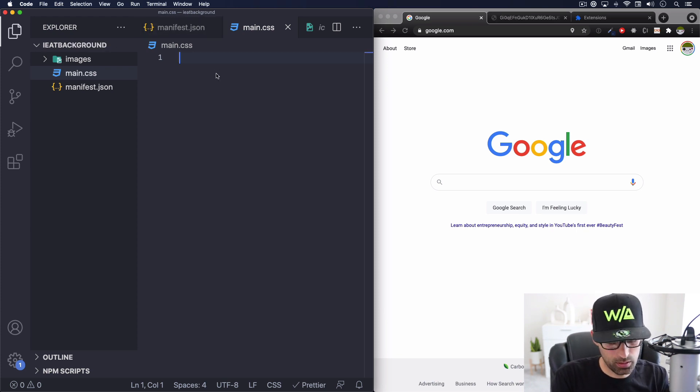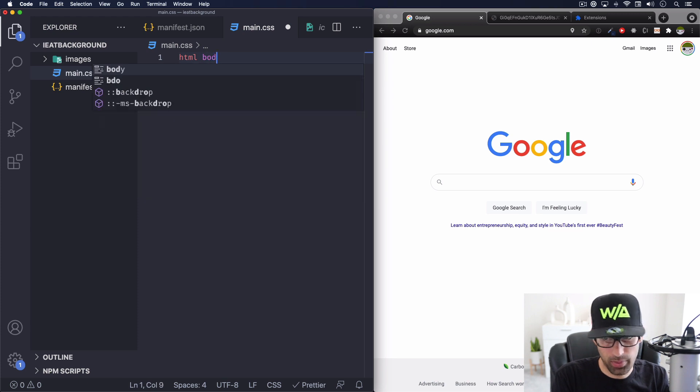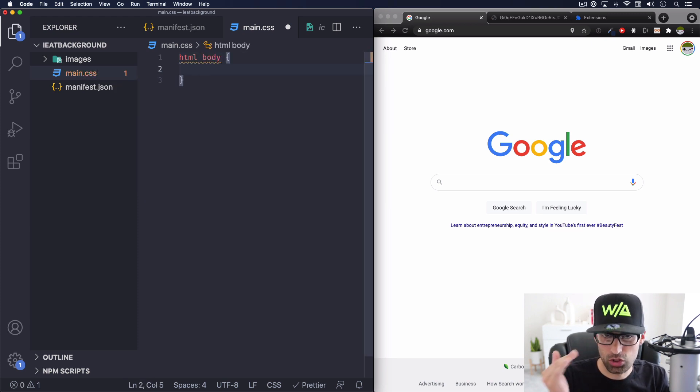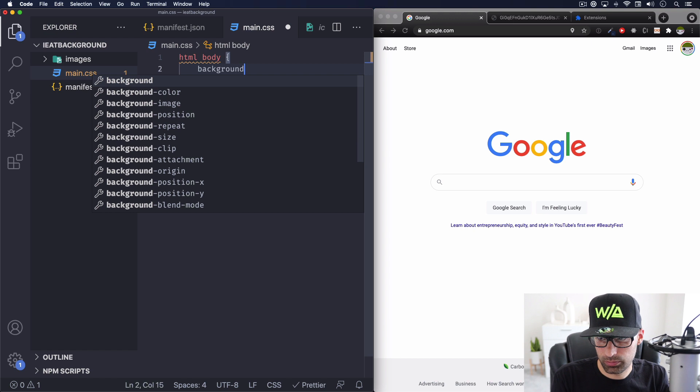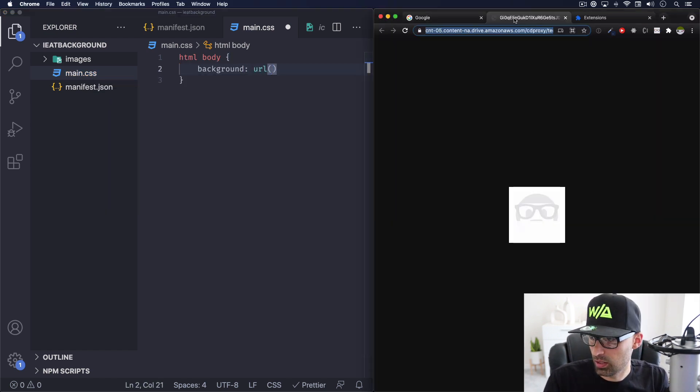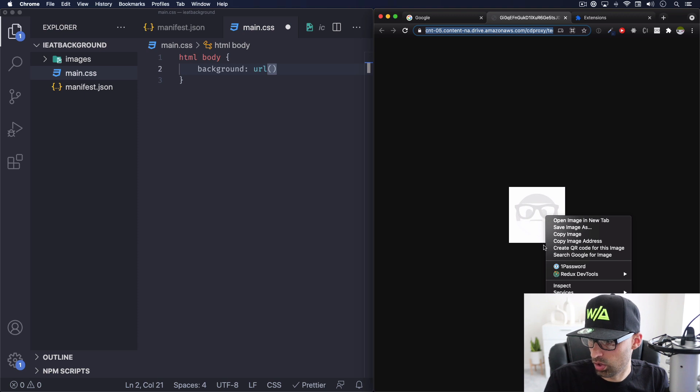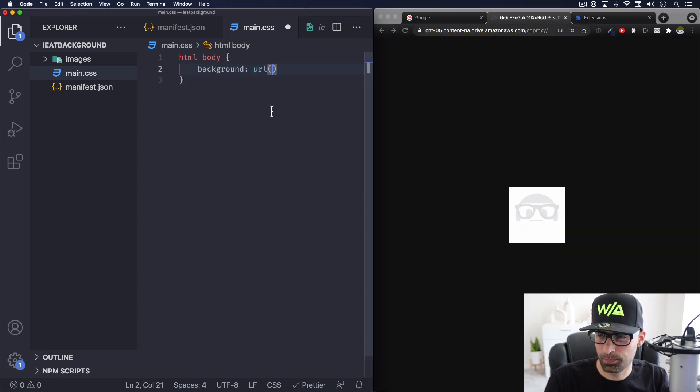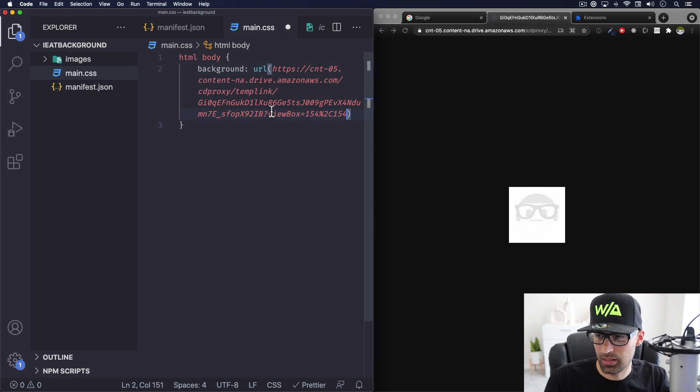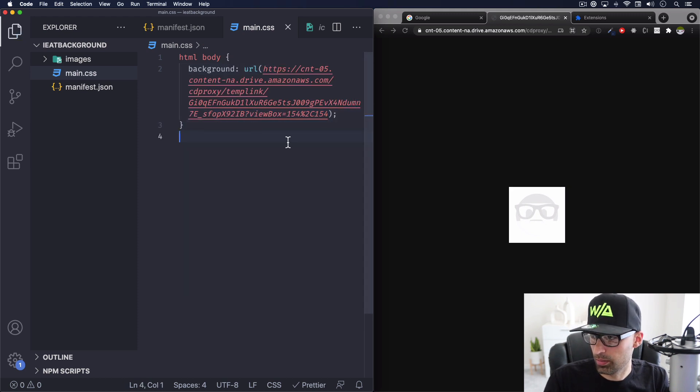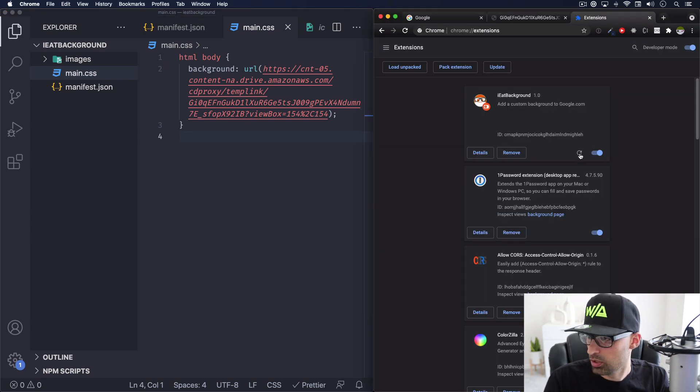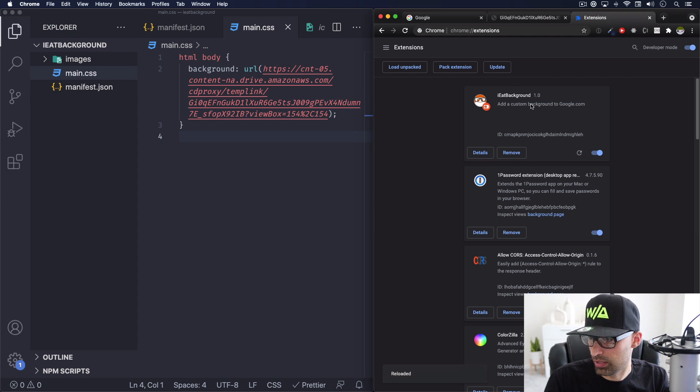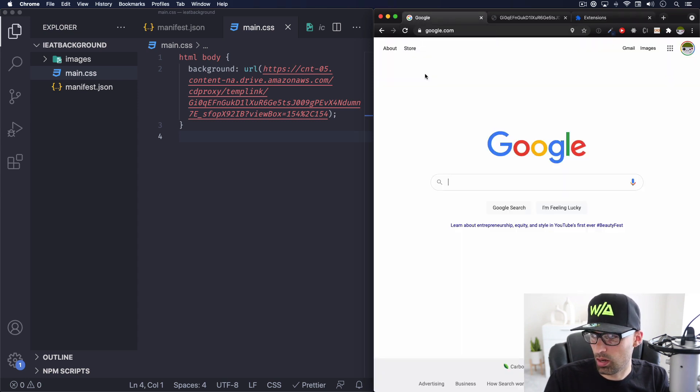Let's add here HTML body just to be very specific, background URL. And we're going to get this image right here, which is my logo, just like grayed out. I'm going to just copy the image address, paste it. Let's save that. And now that this has changed, I need to refresh. Every time you change something, you need to refresh your extension right here.